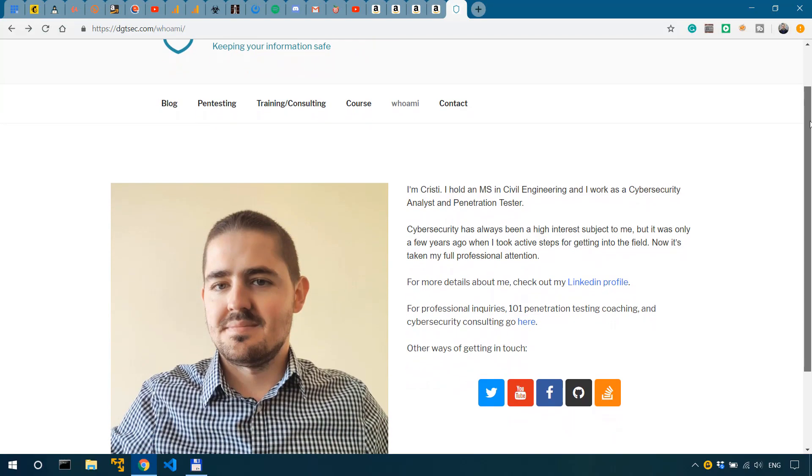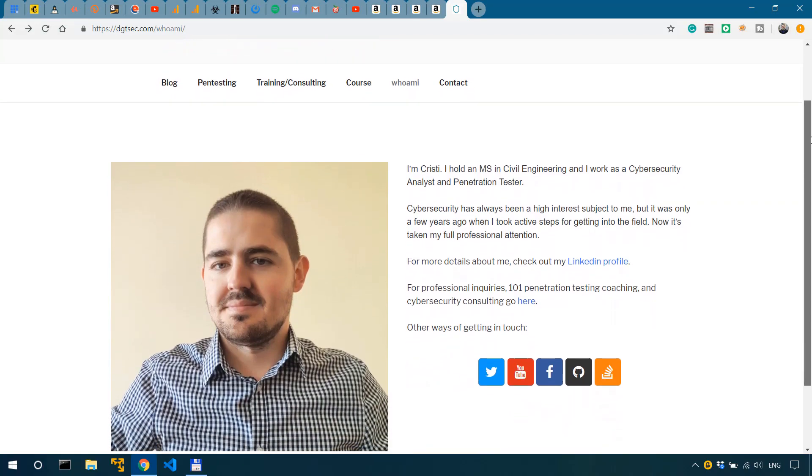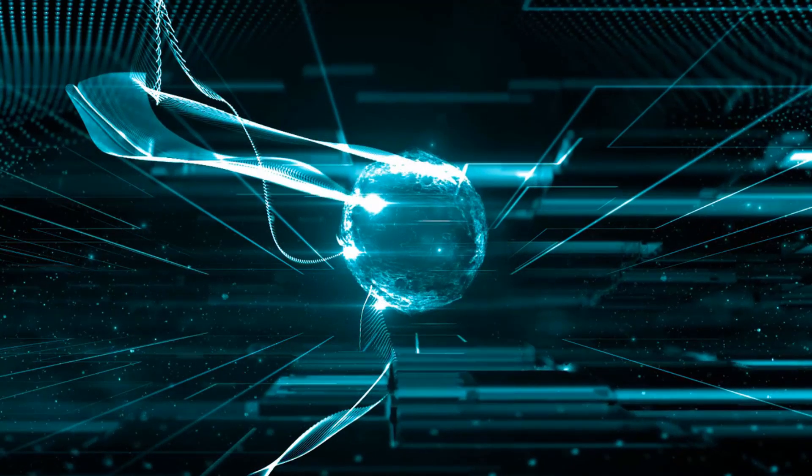First and foremost, if you're new here, welcome. My name is Chris, I work in cybersecurity and on this channel I make a lot of cybersecurity videos. So if you're into that, subscribe and ring the bell to get notified of all my new videos. And if you want to become a penetration tester yourself and need one-on-one coaching, check out the description of this video and get in touch with me.